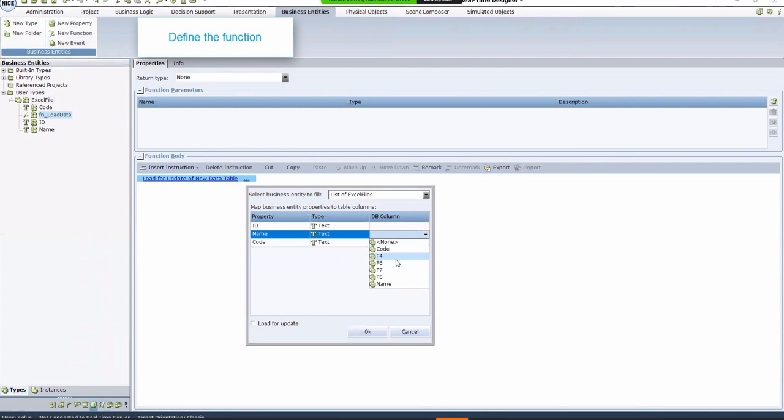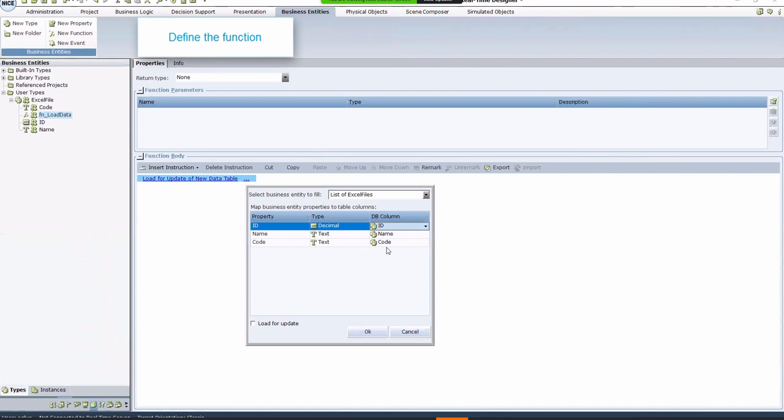Link the properties from the list to the properties in the DB. Click the DB column drop-down box, and choose the header of the column in the Excel file that corresponds to each column you created.